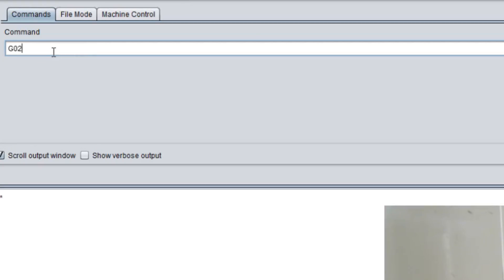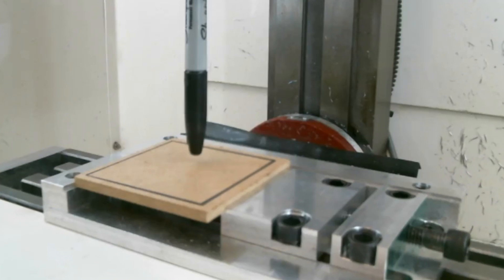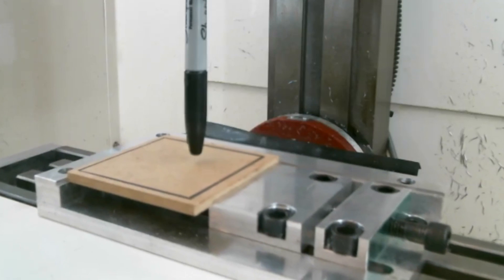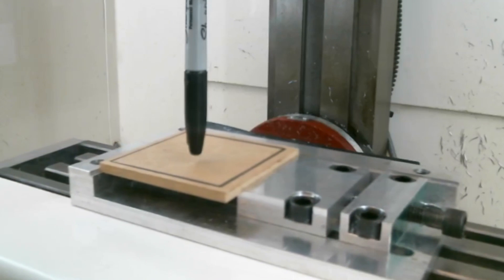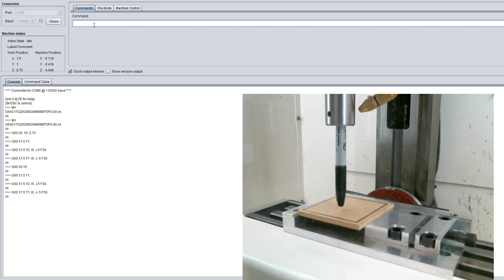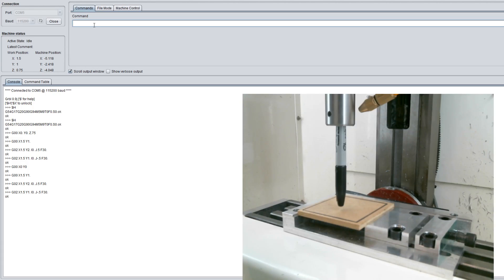Now we're going to continue on and close it up. X 1.5, Y 1, I 0, J minus 0.5, feed rate of 30, and hit enter. Now that closes our circle. At this point I'm going to grab our file and we're going to run this as a G2 G3, and that'll end today's lesson.